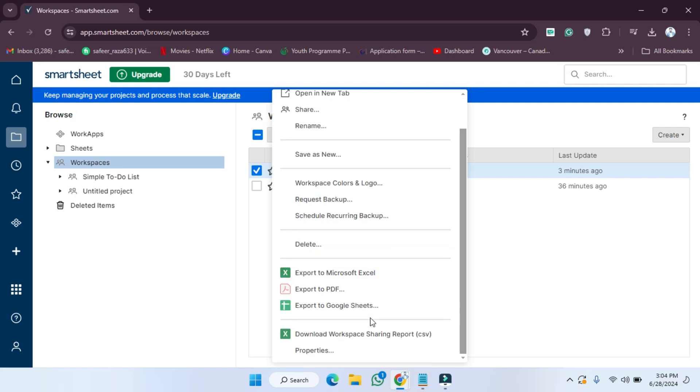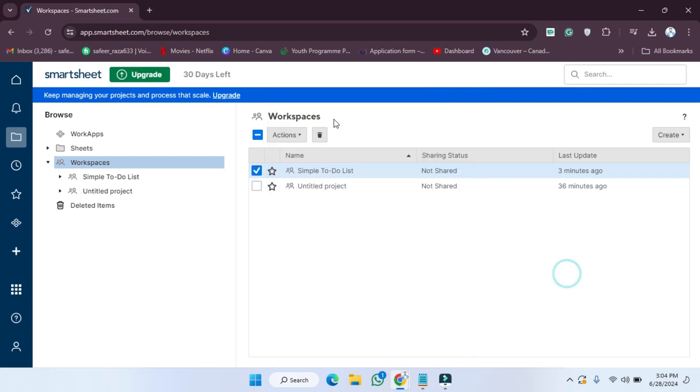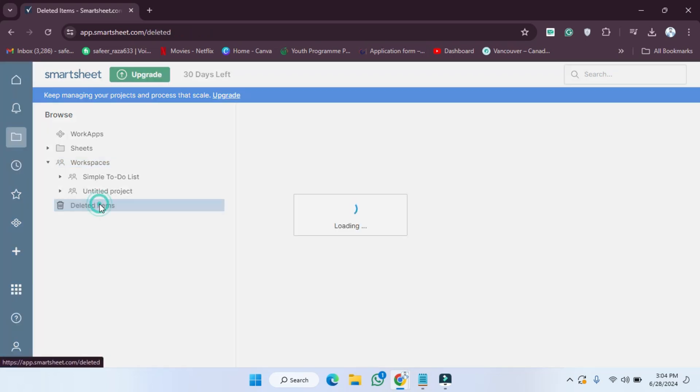If you want to delete this, you have to click on the delete. And if you want to check out your deleted items, you'll be able to see all the deleted items here.